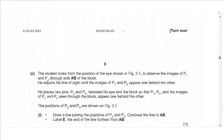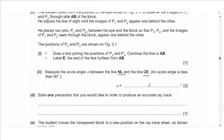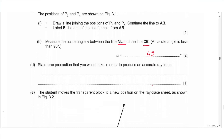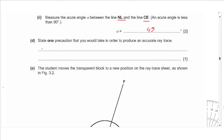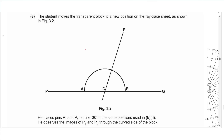State one precaution for an accurate ray trace sheet: use thin pins, draw thin lines, ensure pins are as far apart as possible, look at the bases of the pins, or make sure the pins are vertical.